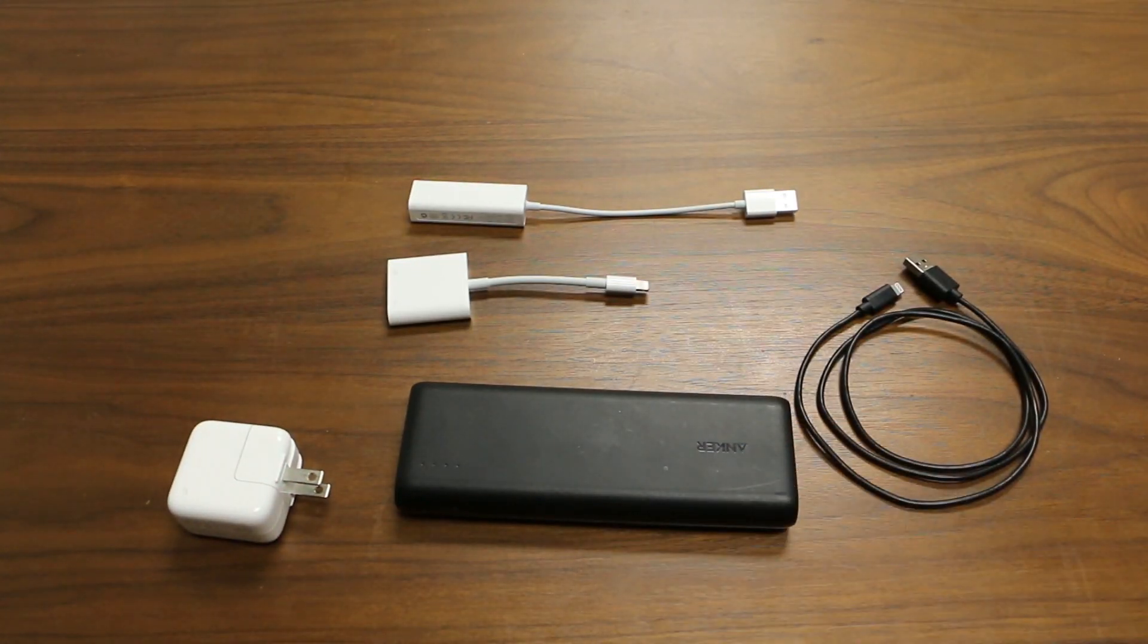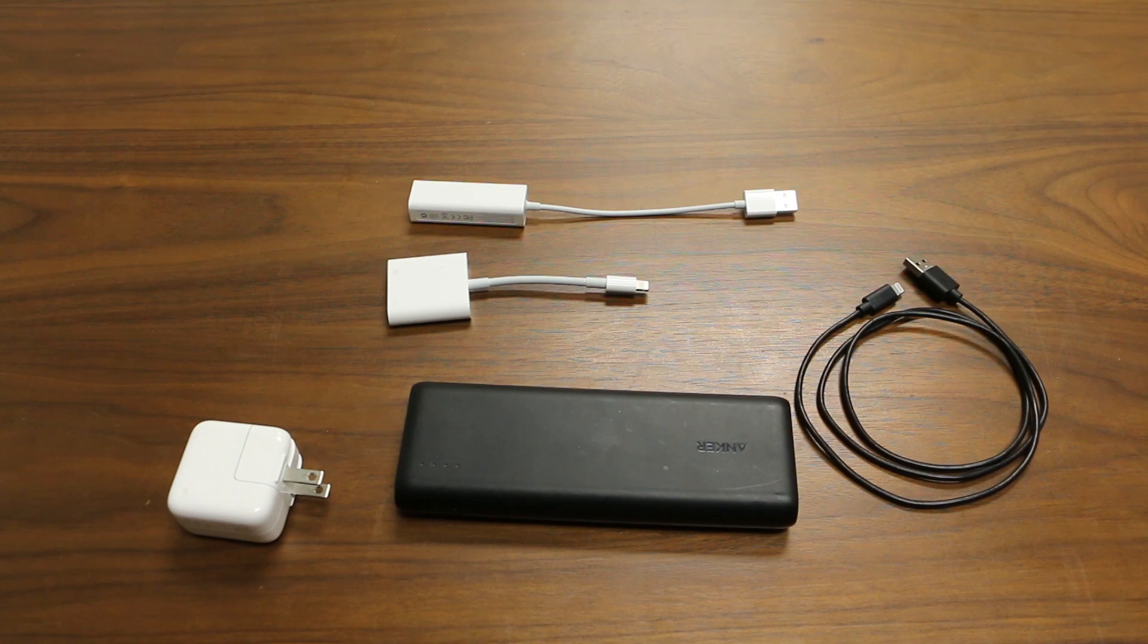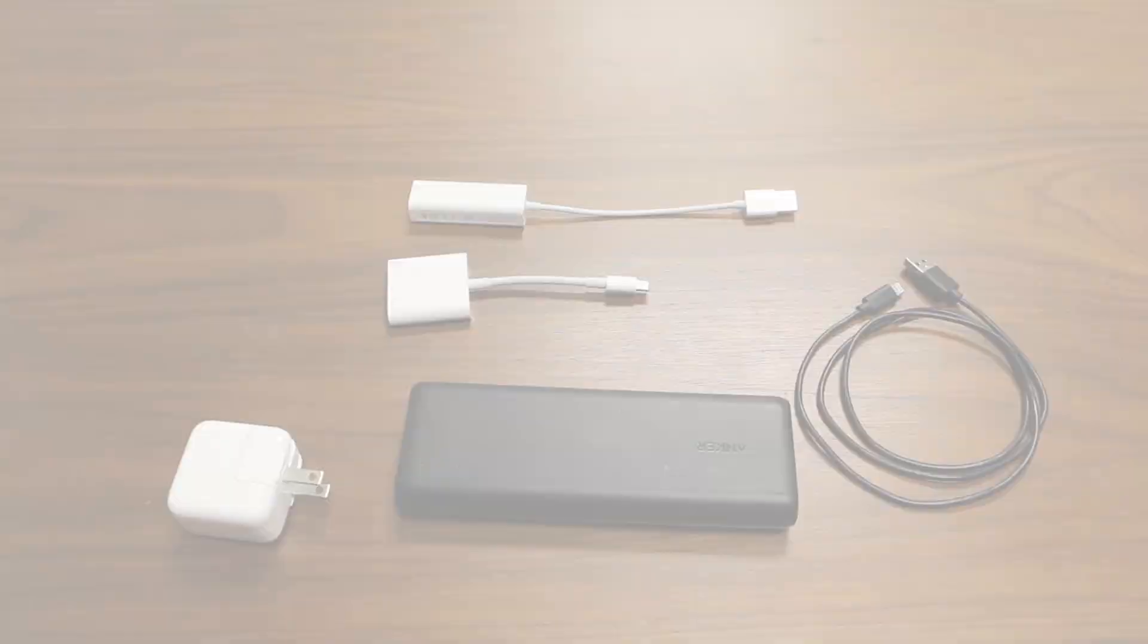Links to these items are in the description below. Make sure your adapters are official Apple products or the process will not work.